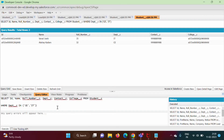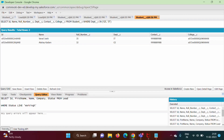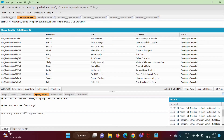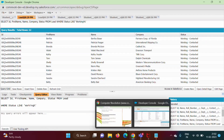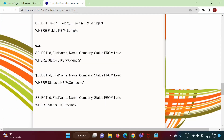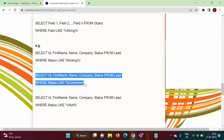We run the first query and click Execute. Here you can see we are showing those records where Status is matching the pattern 'Working%' — meaning 'Working' followed by anything.